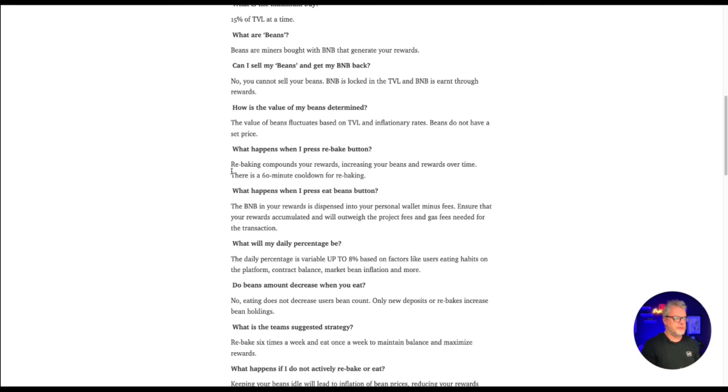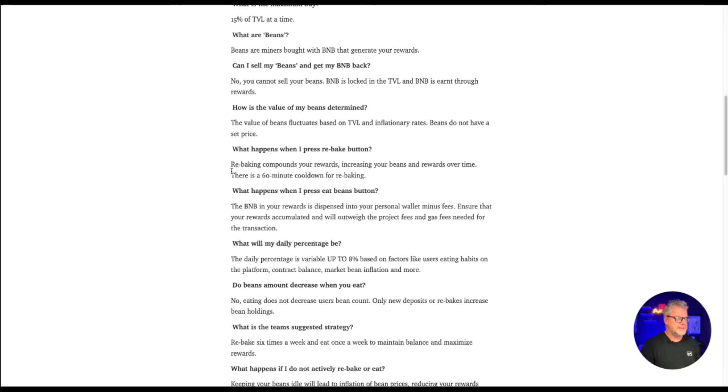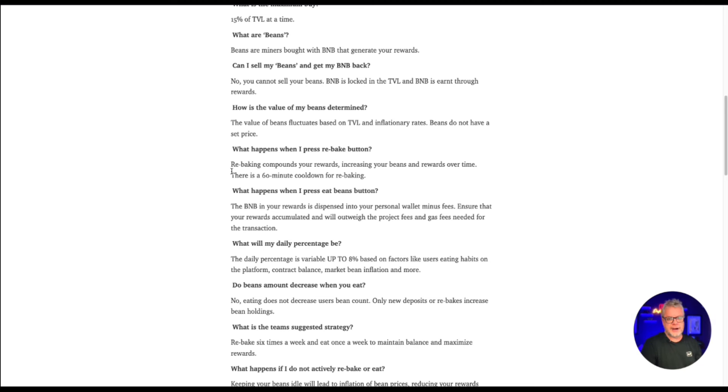What happens when I press the rebake button? Rebaking compounds your rewards, increasing your beans and rewards over time. There is a 60 minute cool down for rebaking. So you can compound your beans every 60 minutes if you like. Personally, I do it every 24 hours, but you know what I say in these miner or ROI dApps, always get your ROI before you start reinvesting in any of these dApps.